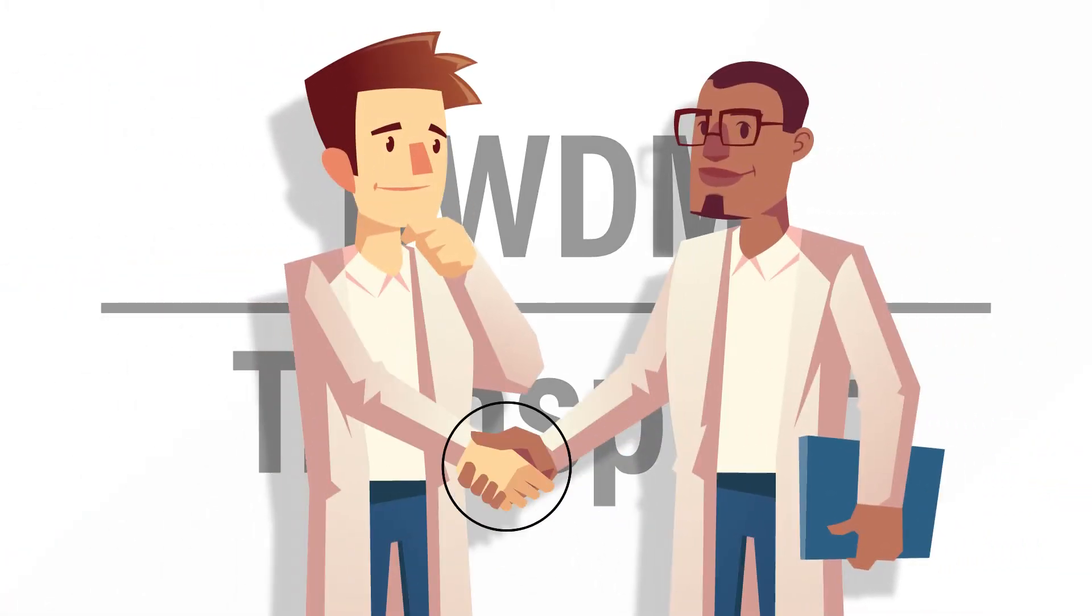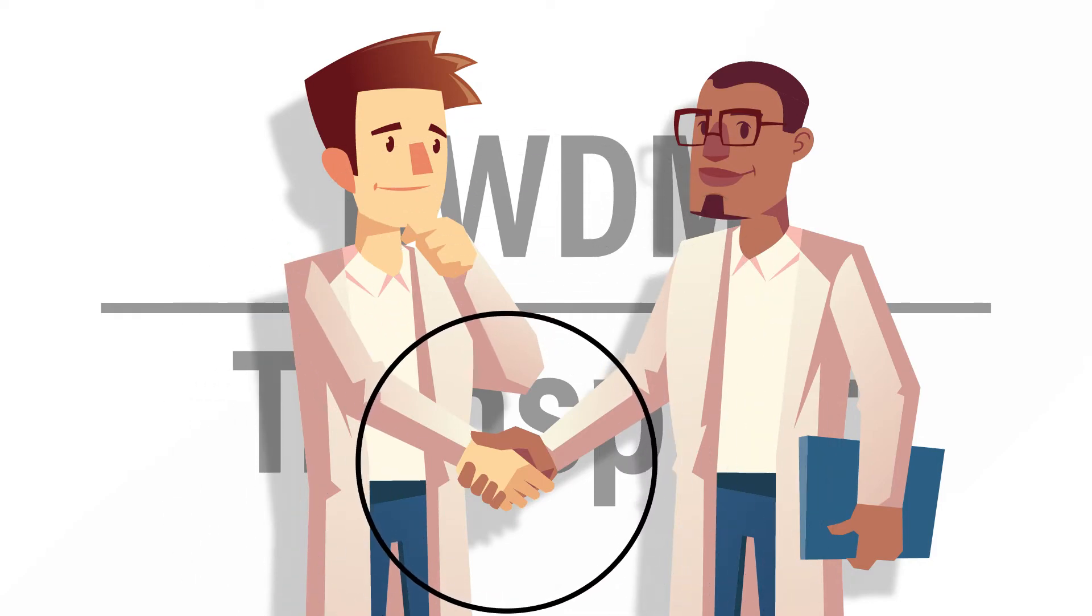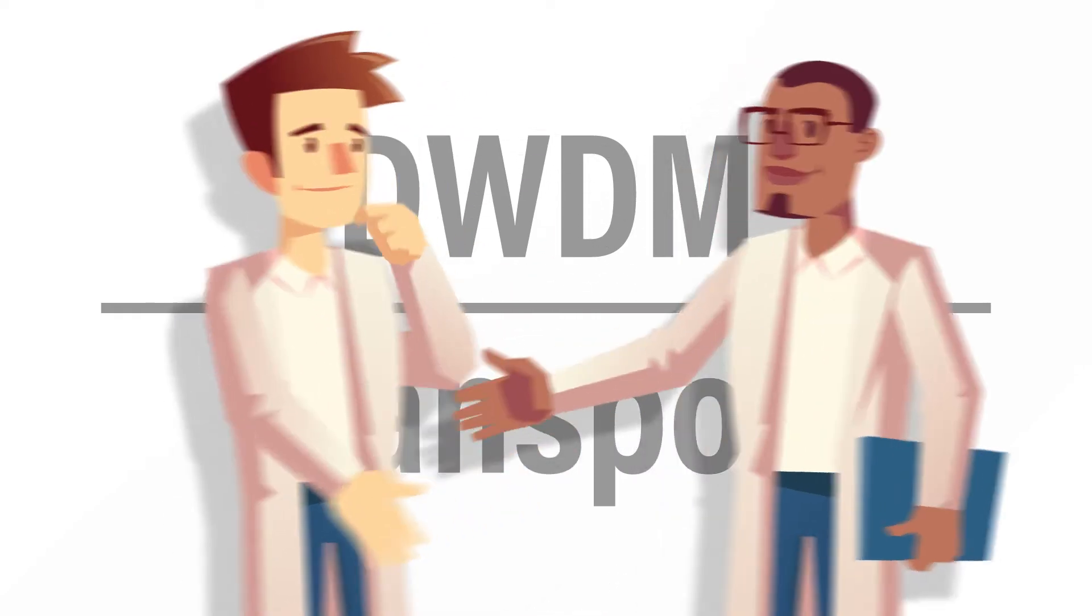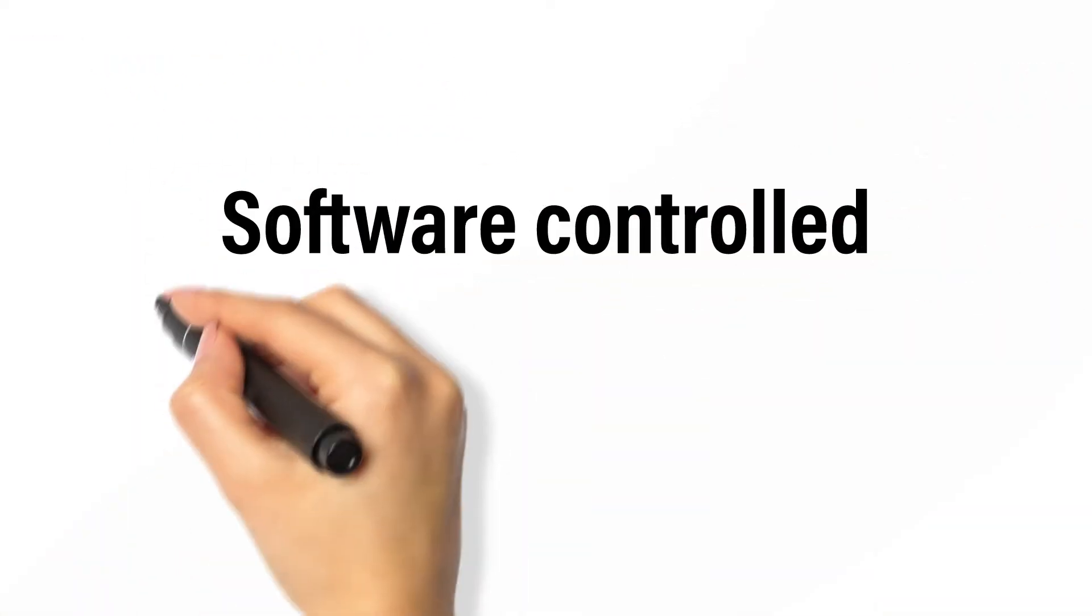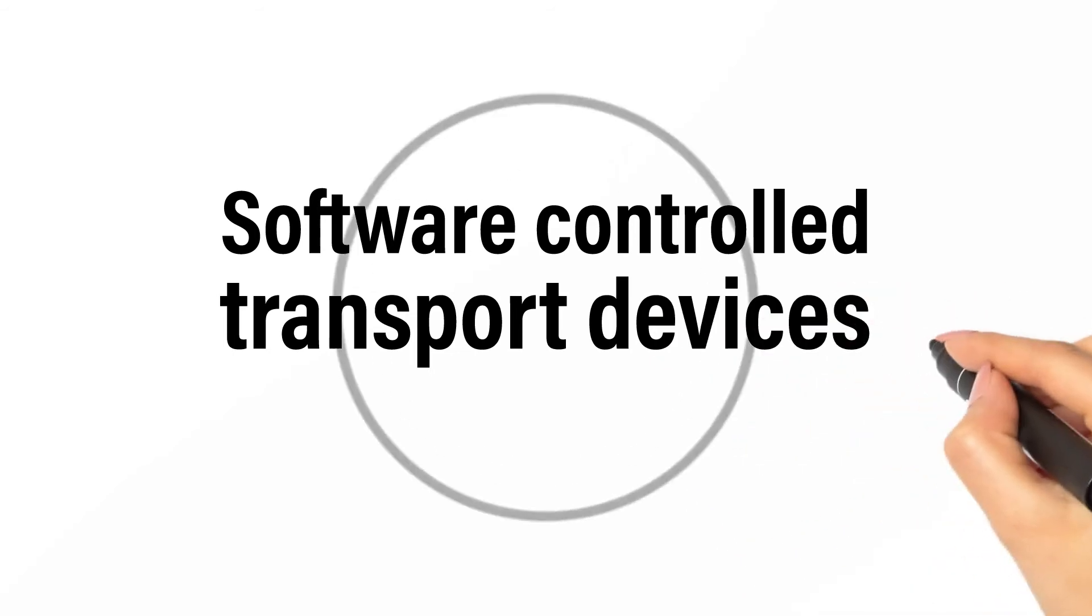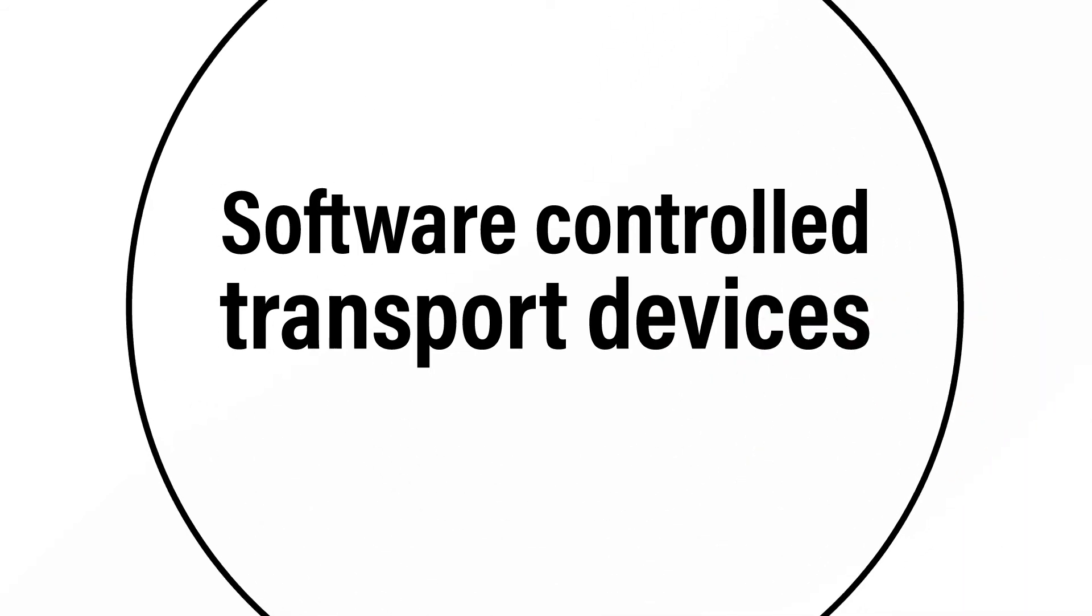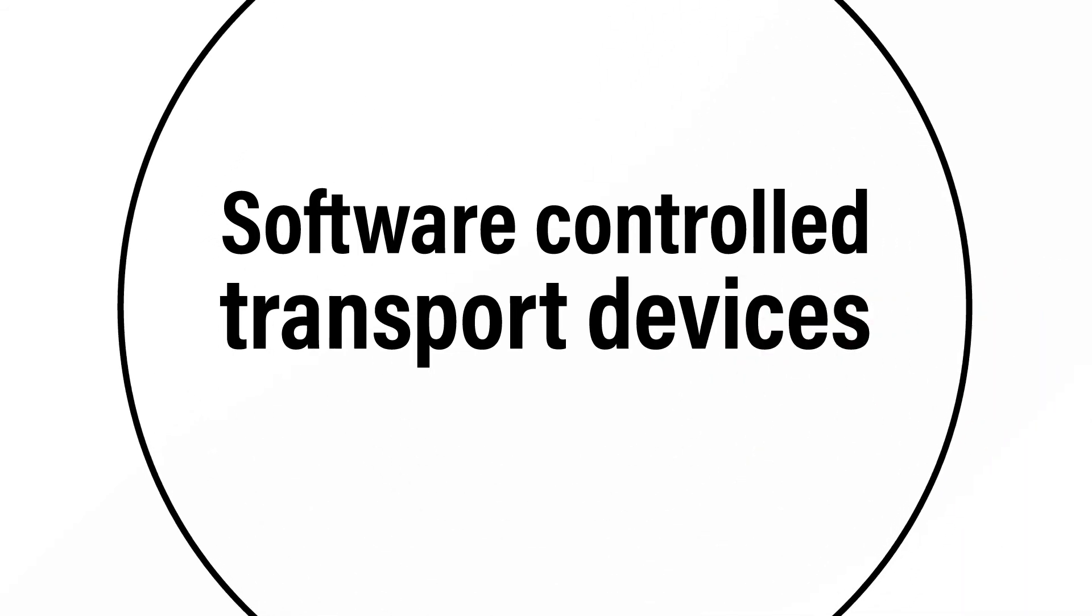Either way, one typically needs the other at some point in the network. So let's understand the complexity and the need for software-controlled transport devices in your network.